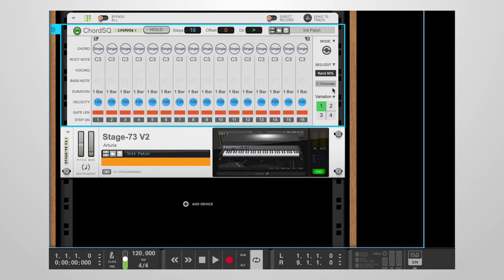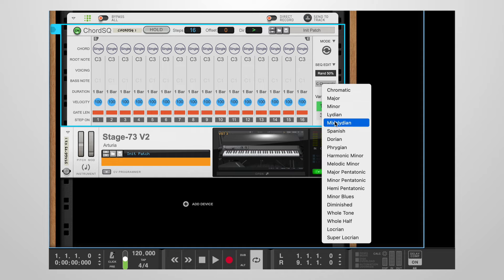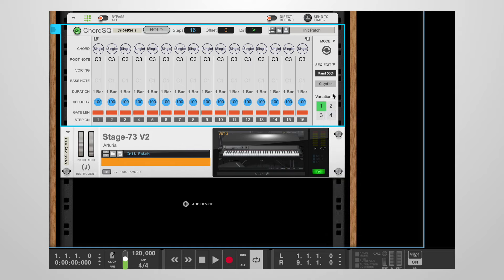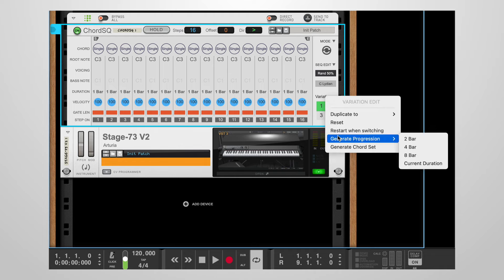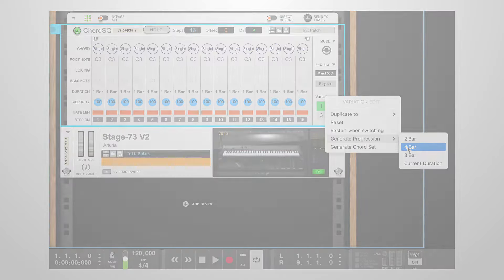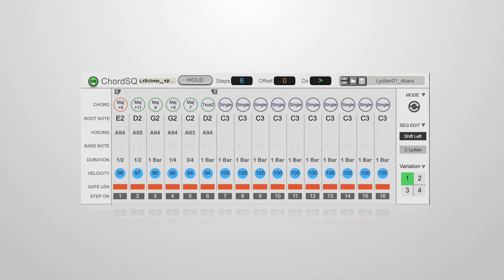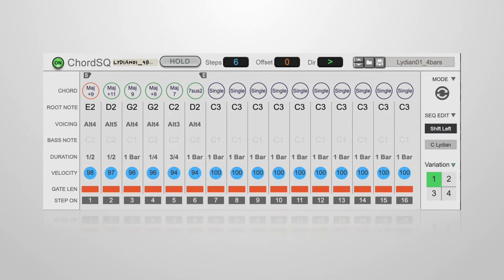You can now generate chord progressions for select scale types. First, select a scale and a key. The currently supported scales are Major, Minor, Lydian, Mixolydian, Dorian, Phrygian, and Locrian. In this example, we'll use C Lydian. When you open the variation edit menu, you'll now see that the generate progression menu item becomes active. From here, you can generate progressions of 2 bars, 4 bars or 8 bars in length. This is one example of a chord progression created using the generate progression function.